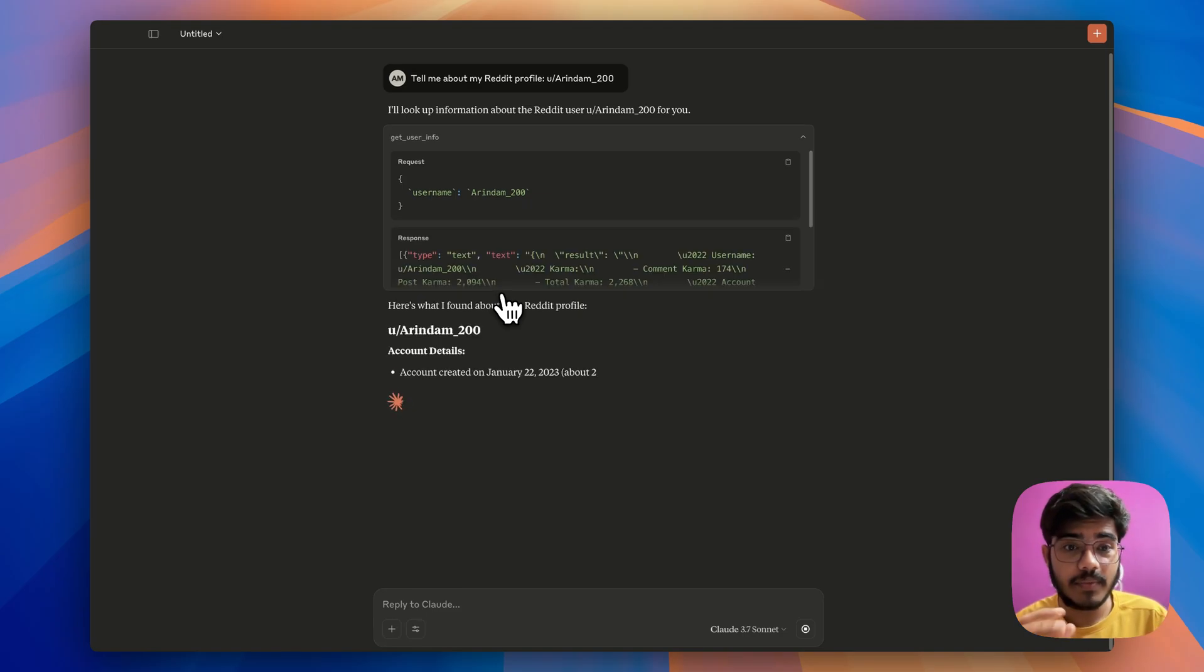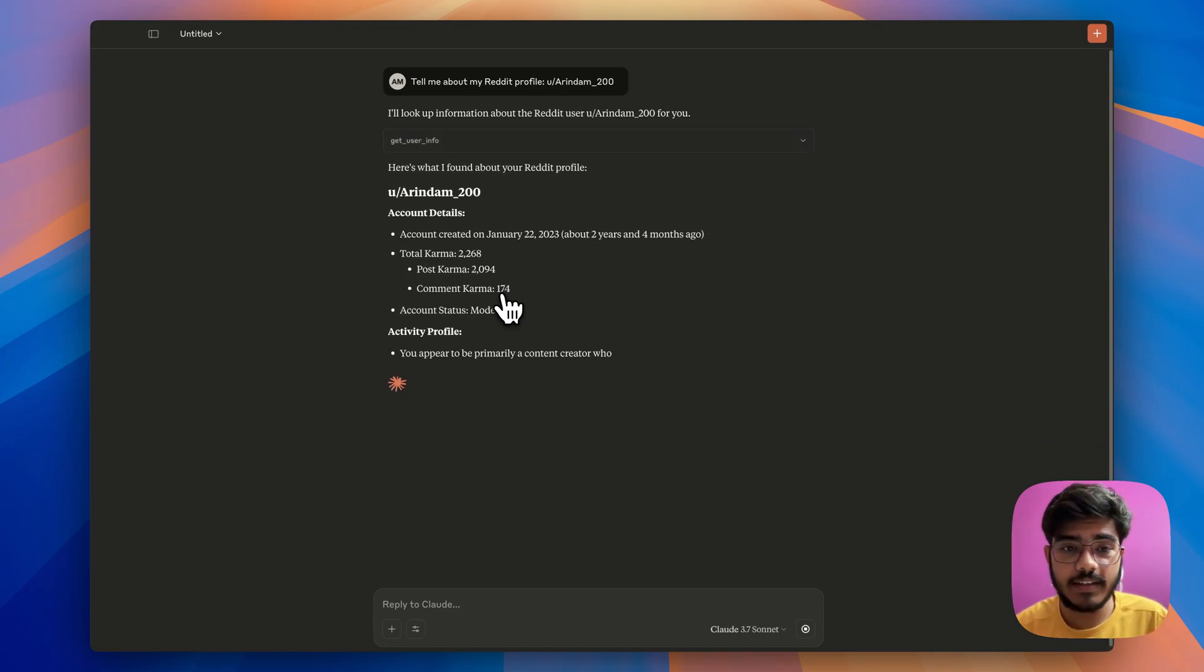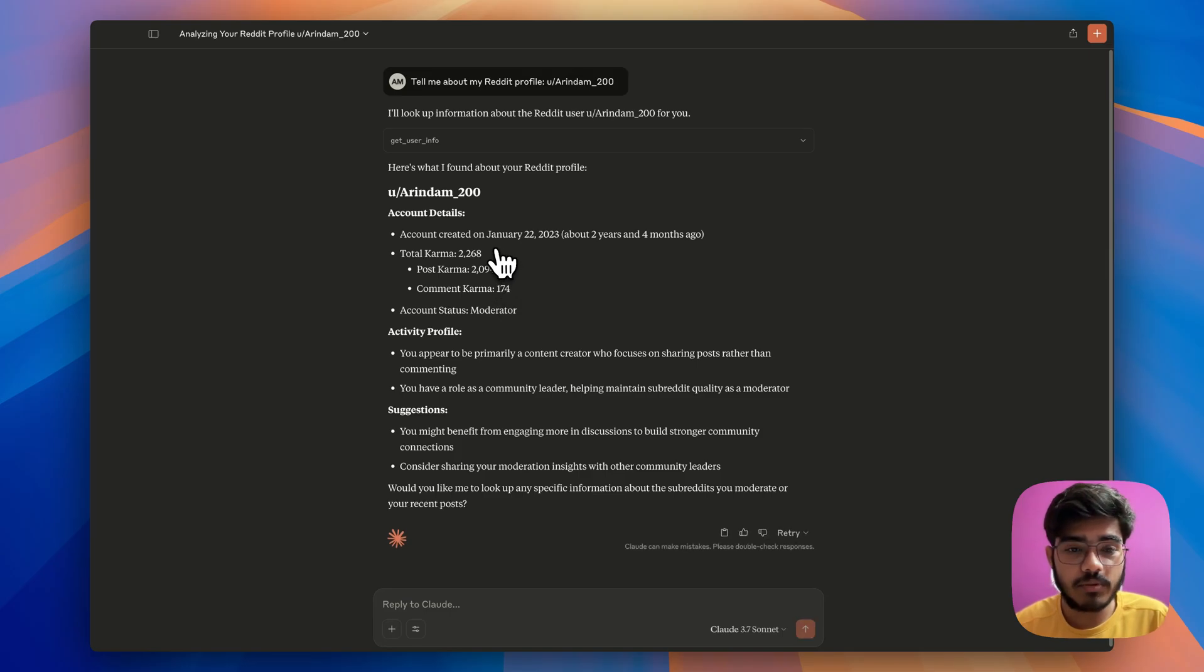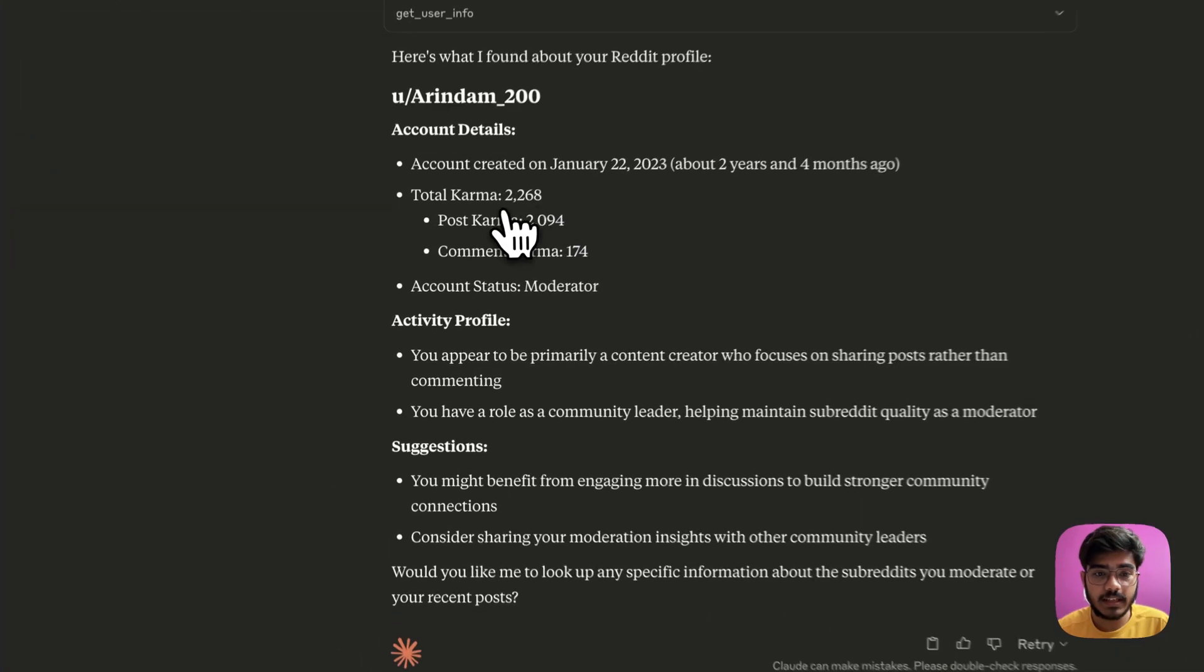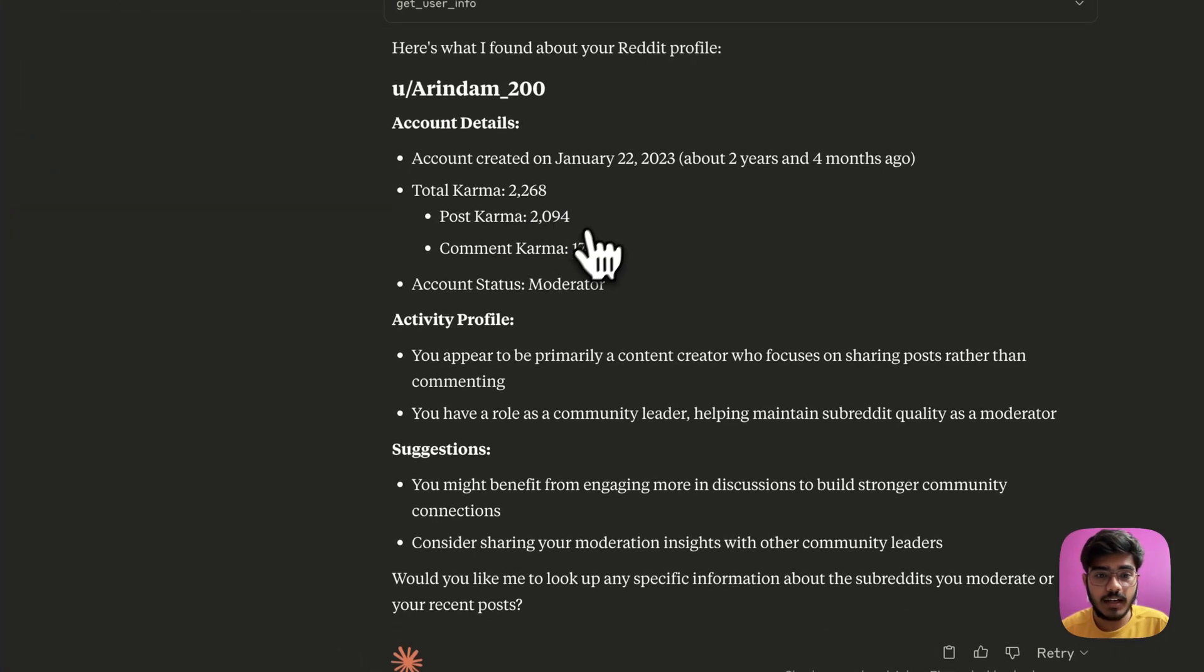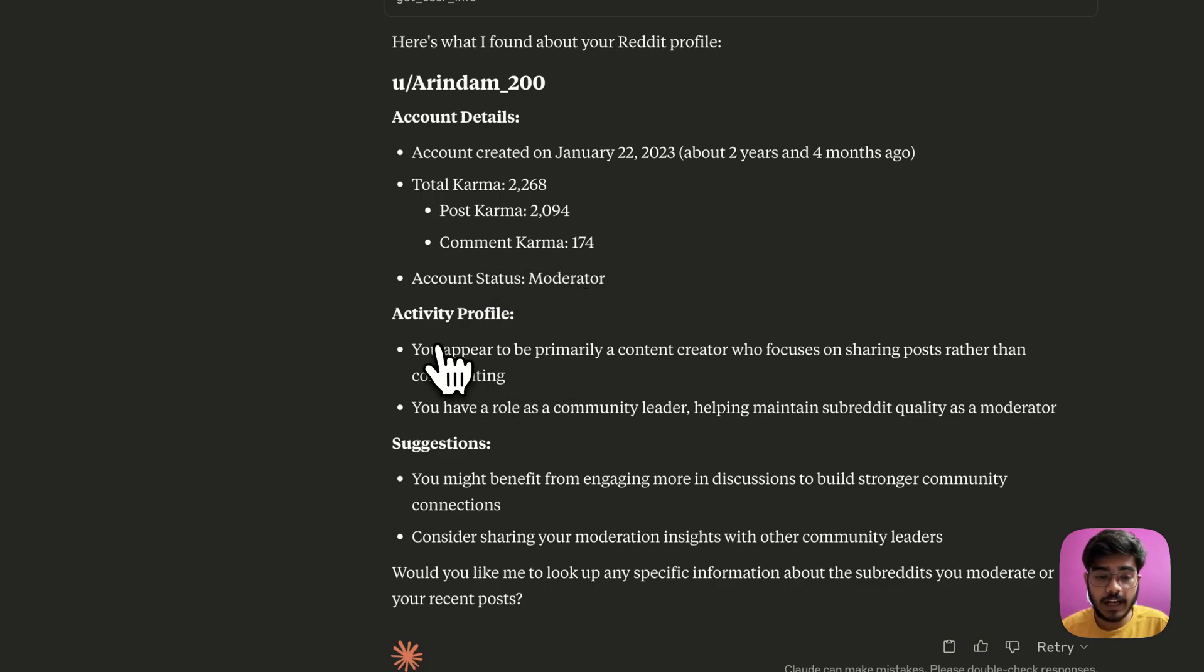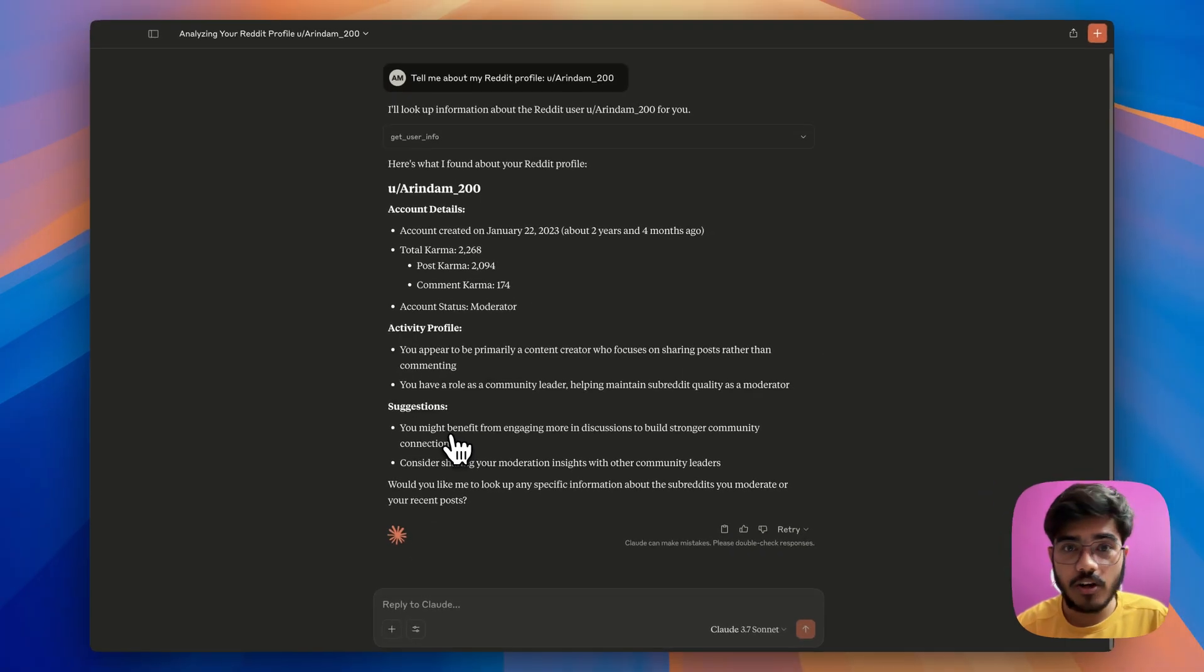Awesome. As you can see here, it has generated the response. We can get the details that when the account was created, the karma, the post karma and comment karma, also account status and all those activities and also it gave me some suggestions as well.